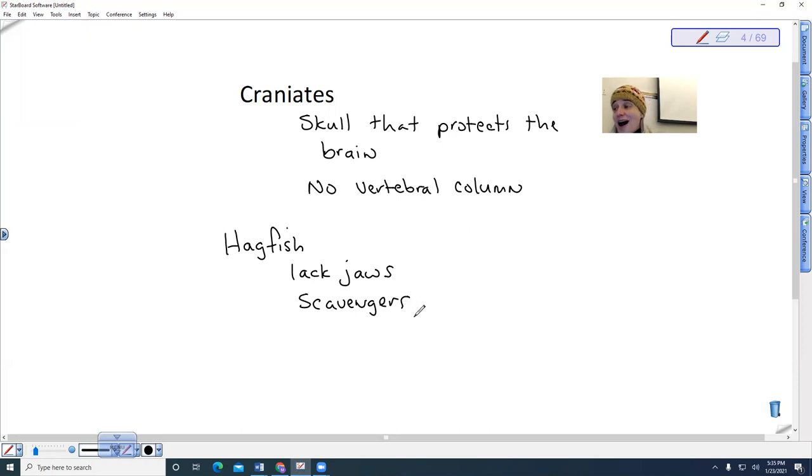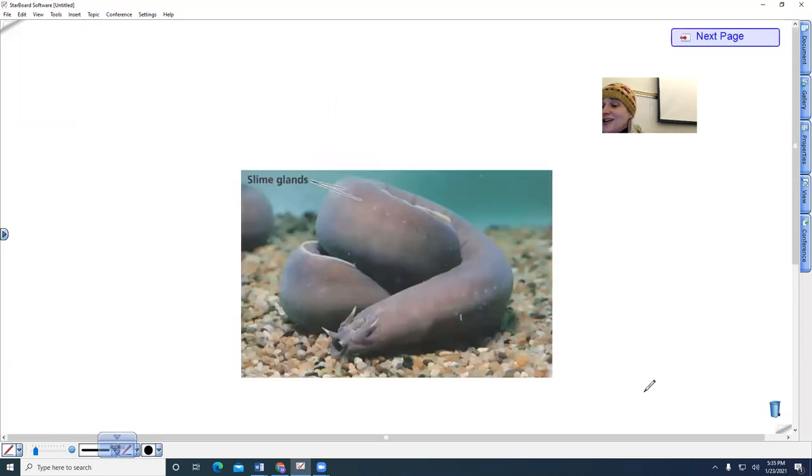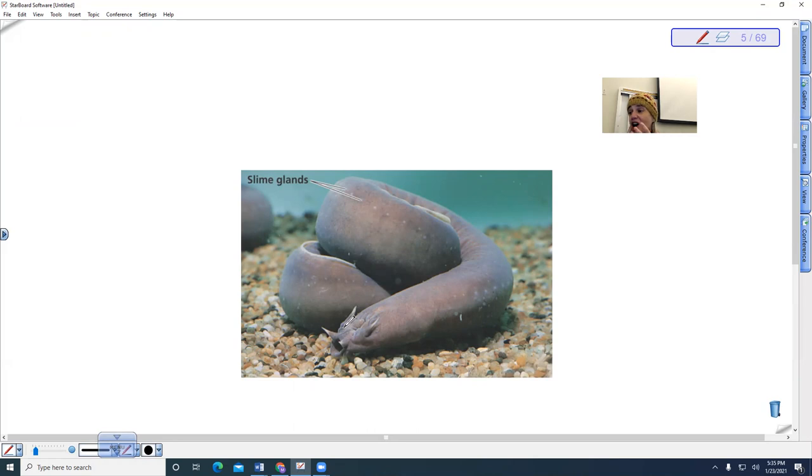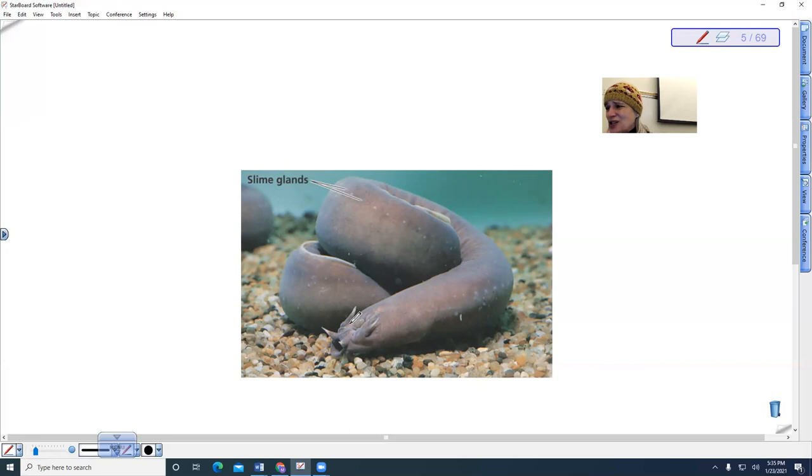They are not the same thing as the lamprey. When we look at the Pacific hagfish, it looks like this. Notice that their mouth is just like this hole—no jaw. But they do have the ability to kind of eat their way into the prey.